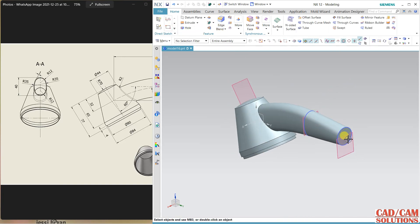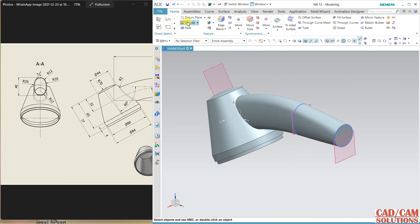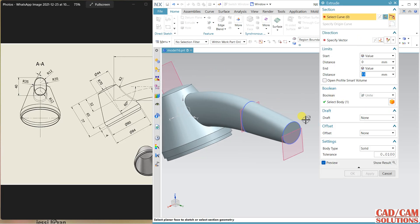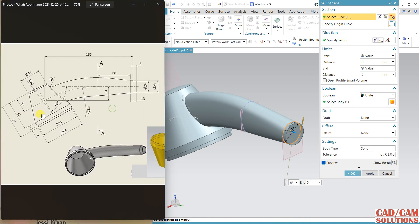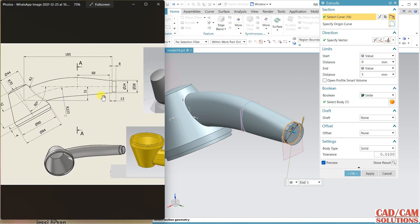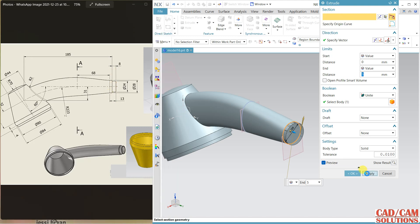We have to extrude here. Select and extrude this circle, and extrude this circle. The shape is fine — the distance is 5 mm. We have already subtracted 5 mm, so 5 is the distance. Apply and close.